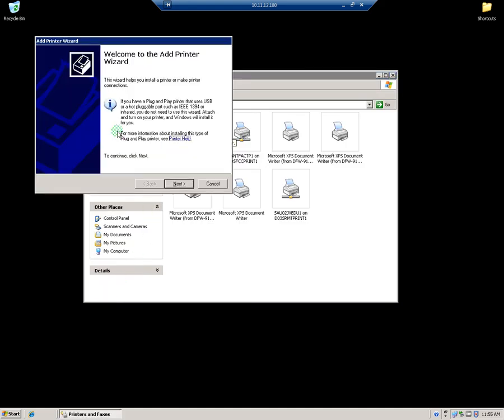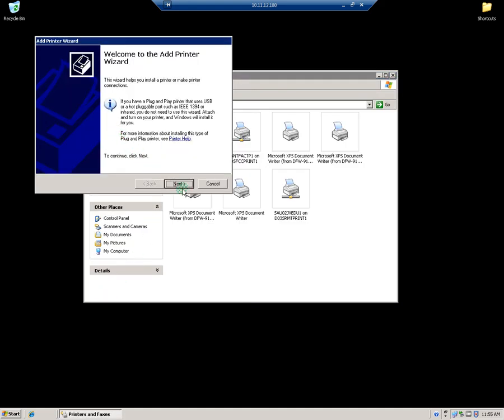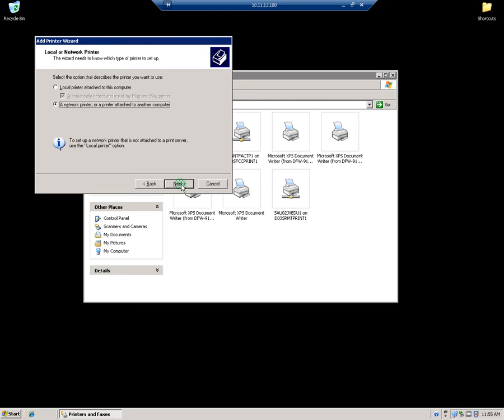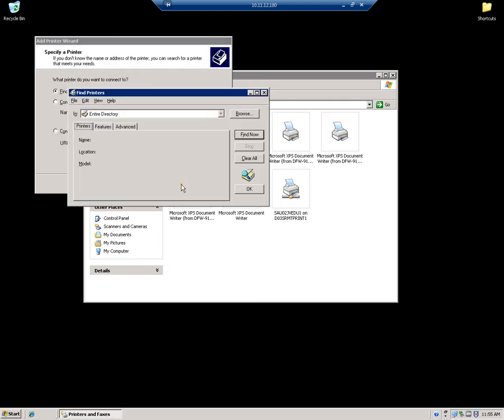Click on Add a Printer. Click Next. A network printer. Click Next. Find a printer in the directory. Click Next again.